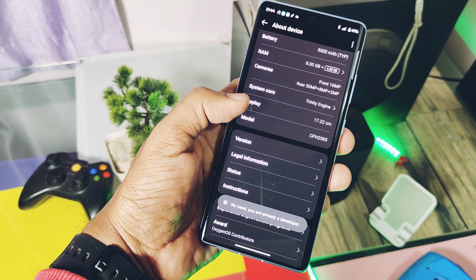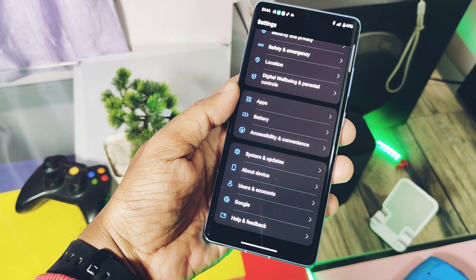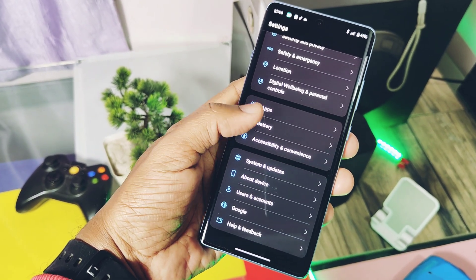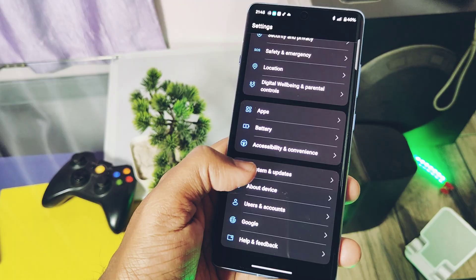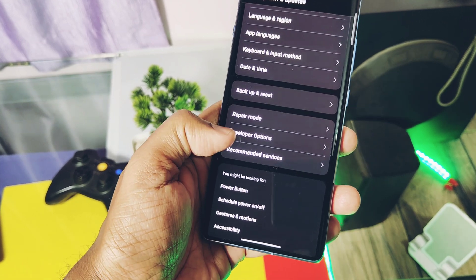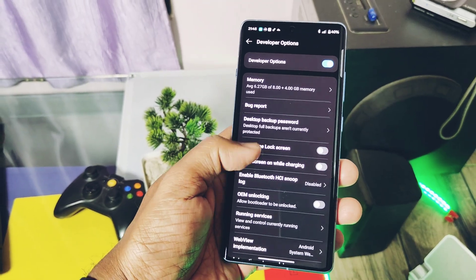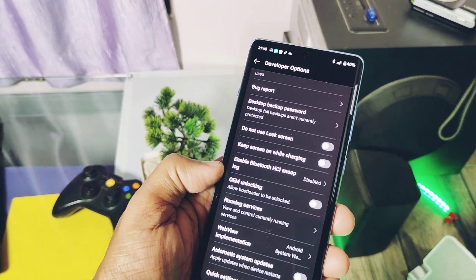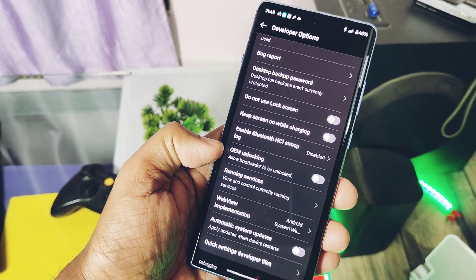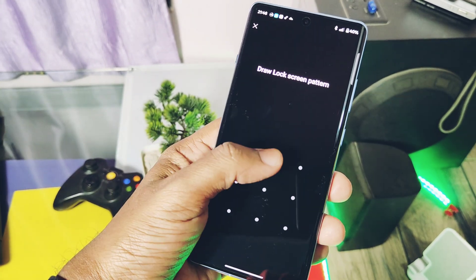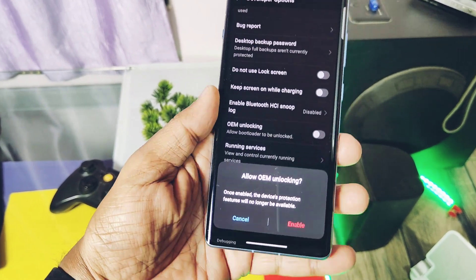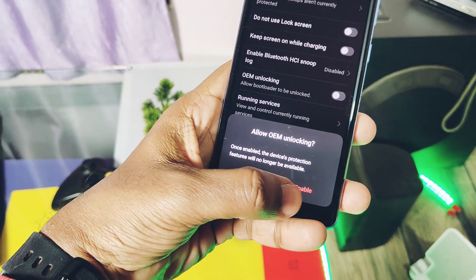Under the version option, tap eight times on the version, also called the build number. It is available at the top of the settings. This will enable the developer settings. Now go back, and under System & Updates option, you will find the new Developer Settings. There, toggle on the OEM unlock setting. If your device is password or fingerprint protected, give access to that.